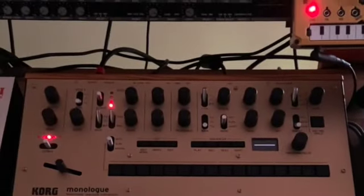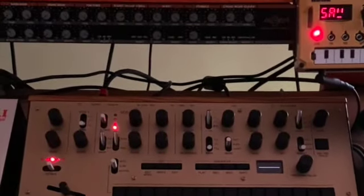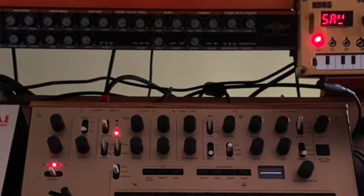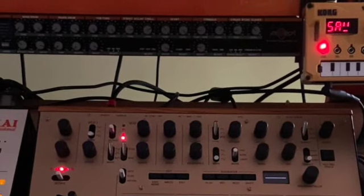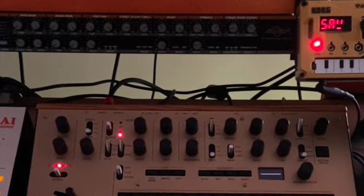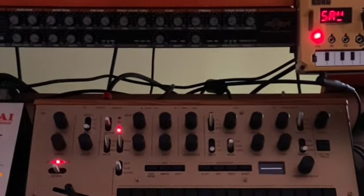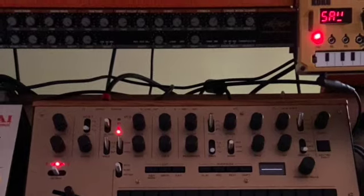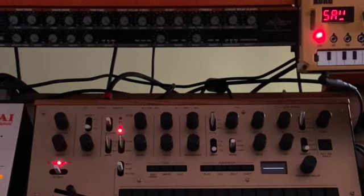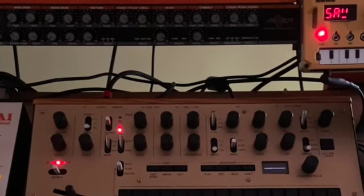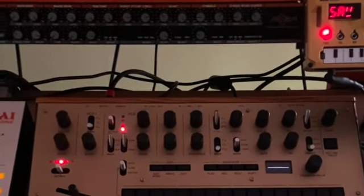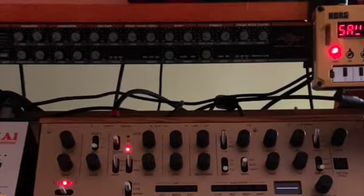Korg monologue. Monster bass synth. And just lead line, if you're looking for a good mono synth. Fantastic analog circuitry. Really good filter. Love it to pieces.